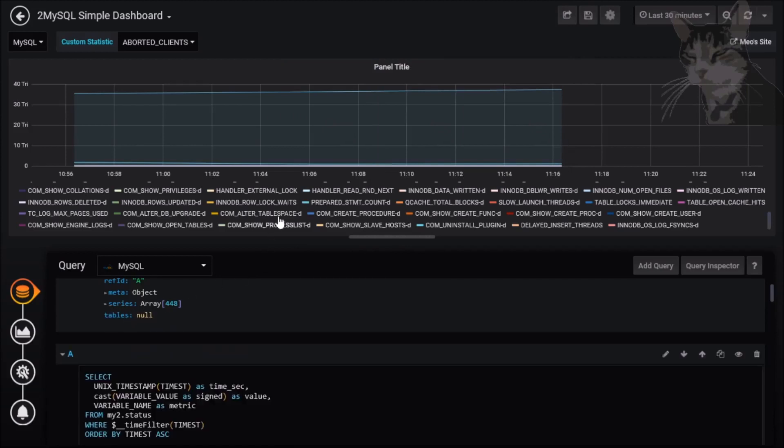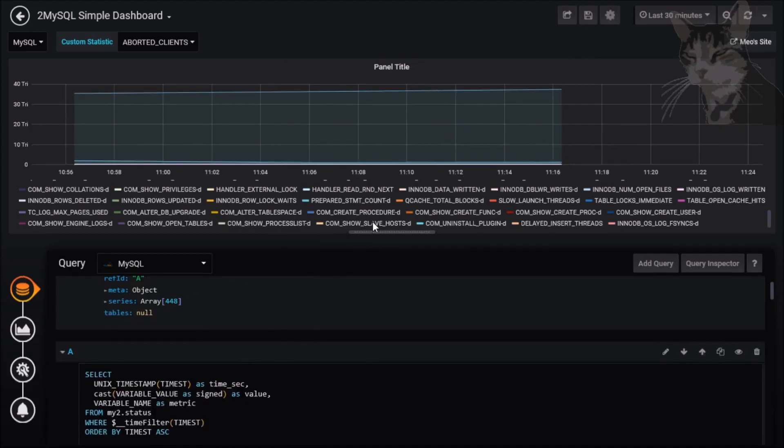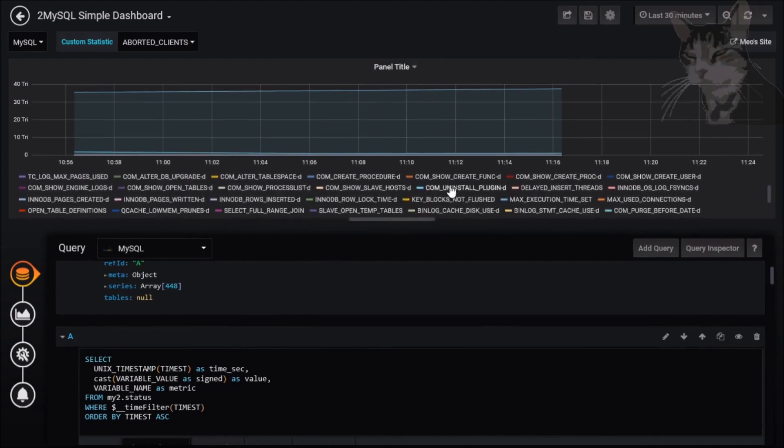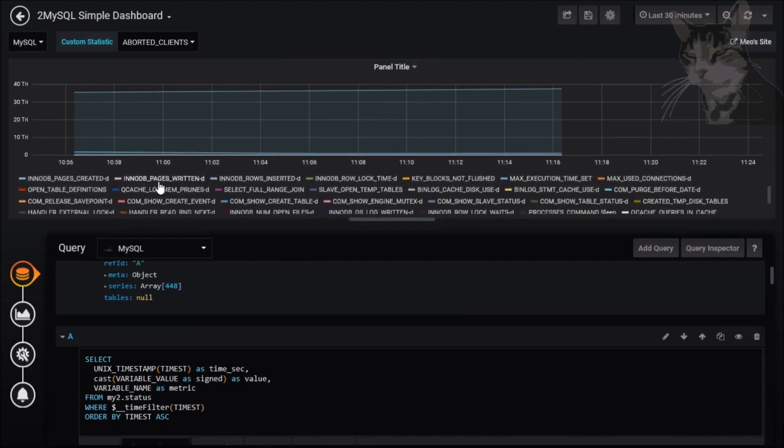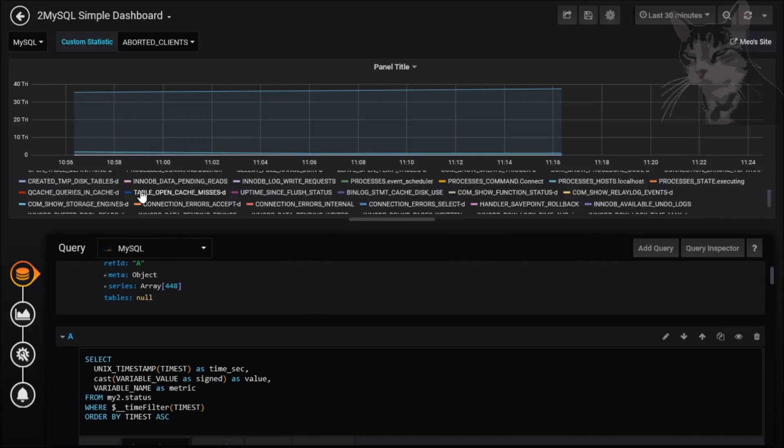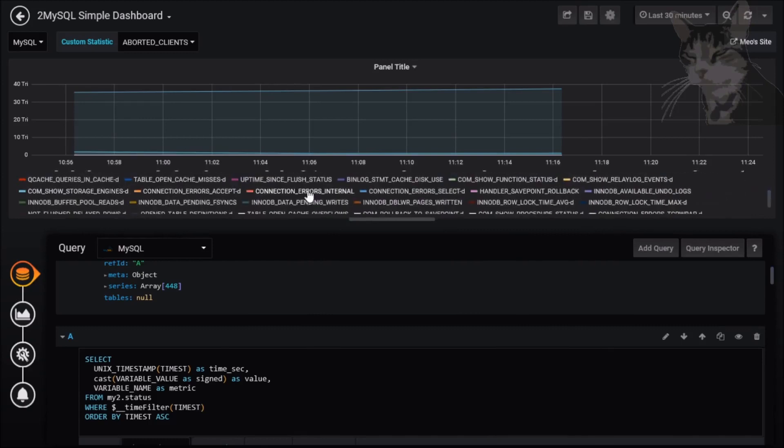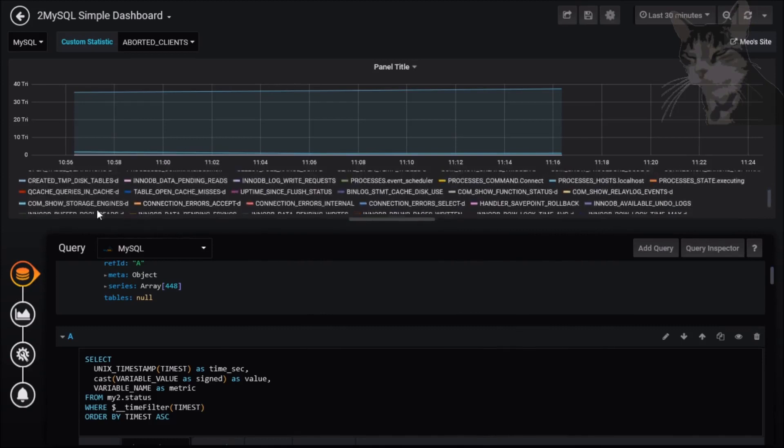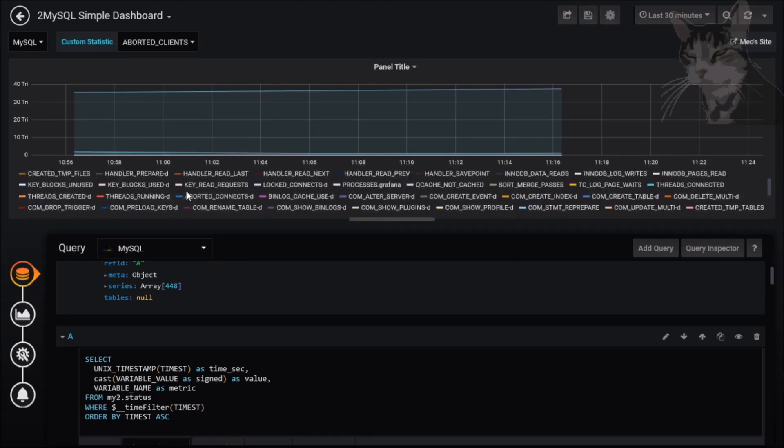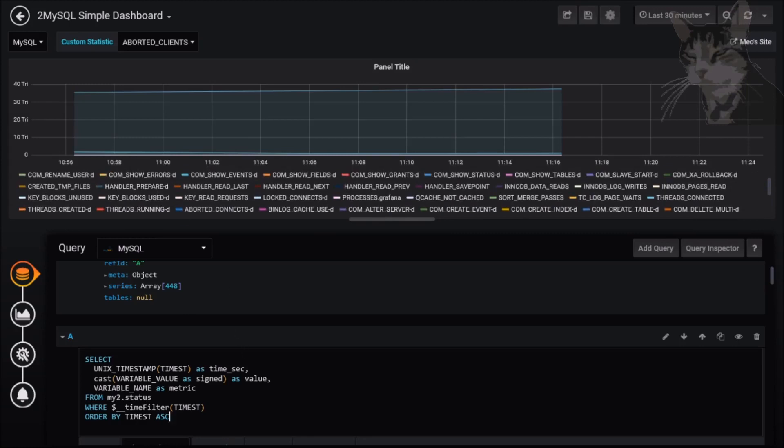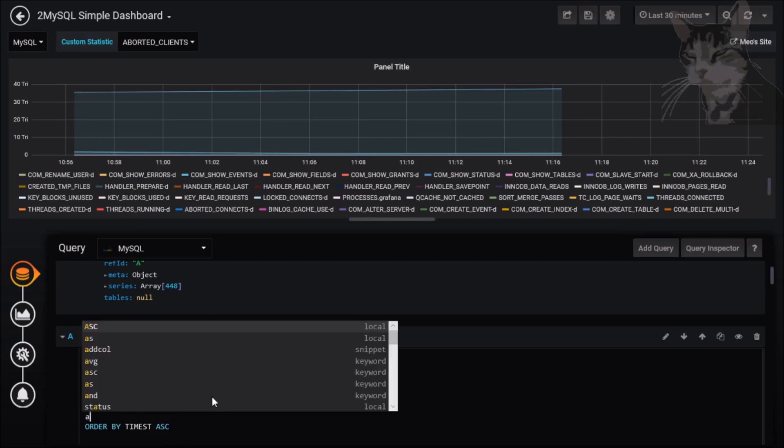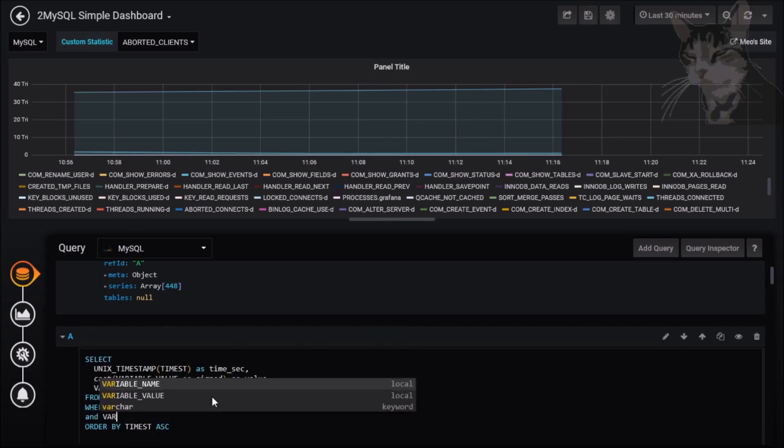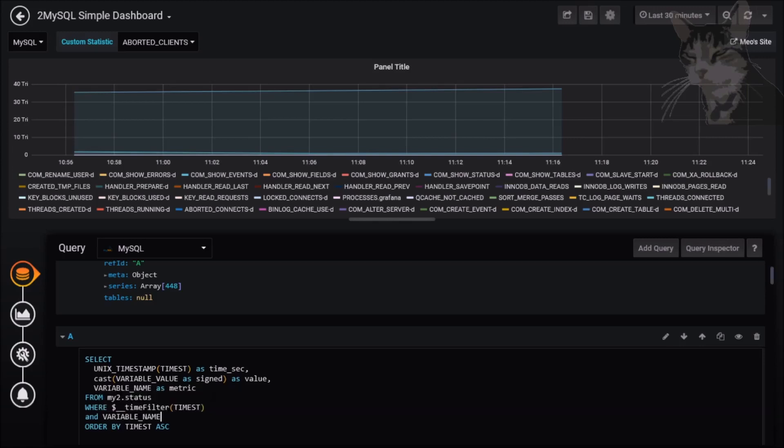Let's reduce that to being just one thing and that thing I want is a thing called threads_running. I'll find that somewhere, it's quite hard to see. There's threads_running with a D. I just want threads_running without the D. To return just the threads_running column I can say where time filter timestamp and variable_name equals threads_running.